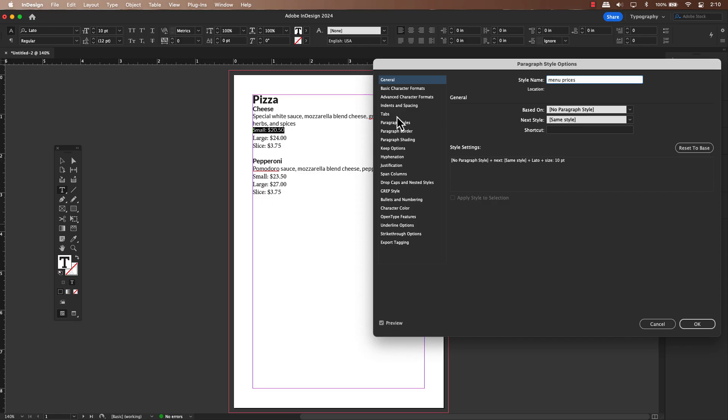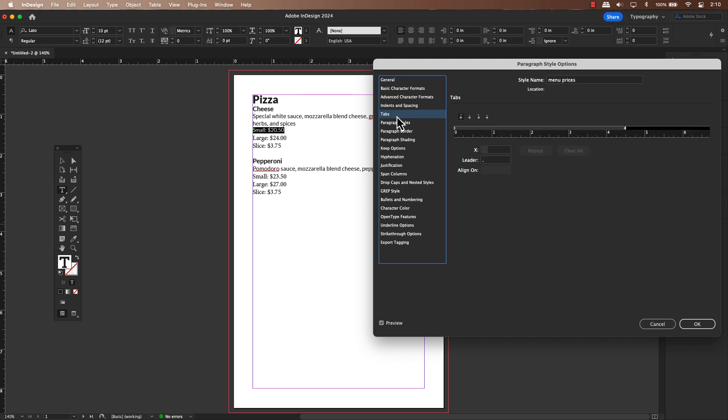On the left side of this options window, you'll find a section labeled tab. Go ahead and select that. You will see a familiar ruler appear, which is where we'll fine tune the alignment.